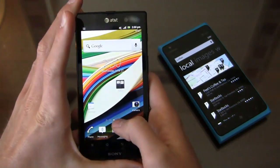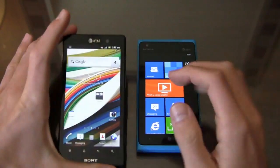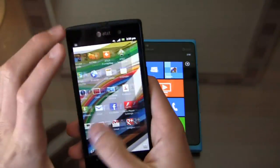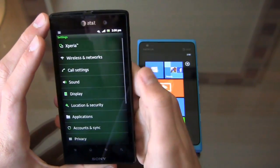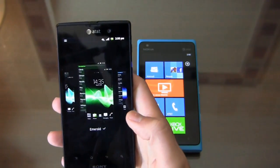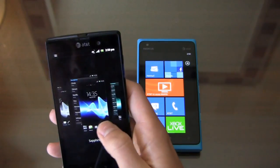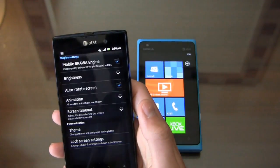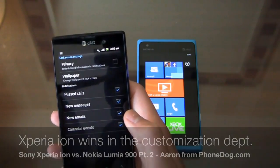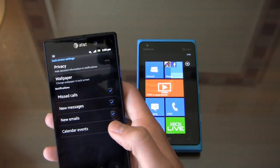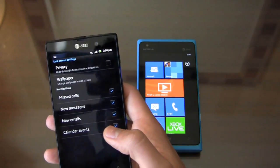Last but not least: personalization. This is something I really want to talk about, because it's an area where Android really has an edge over newer platforms like Windows Phone. Coming into settings on Windows Phone, we'll look at themes — I have it set to emerald — and I can change it to sapphire and the colors immediately change. I can also do lock screen settings. This is really where Android is ahead; devices like the One X and Galaxy S3 offer an incredible amount of customization.